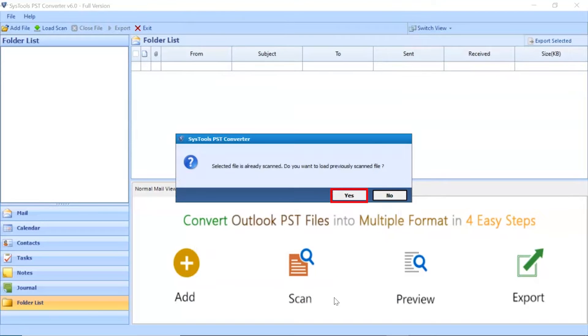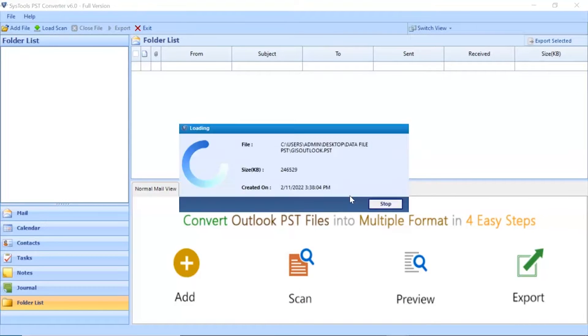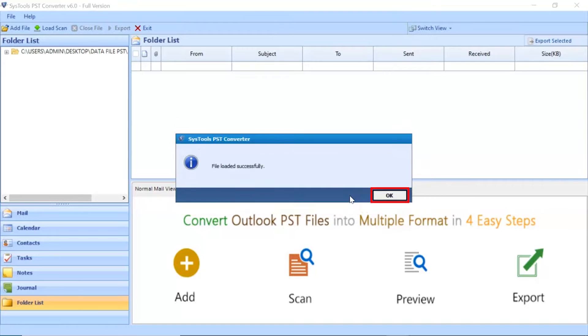Tool shows the notification for scanning a file. Click on Yes button. File loaded successfully. Click on OK button.